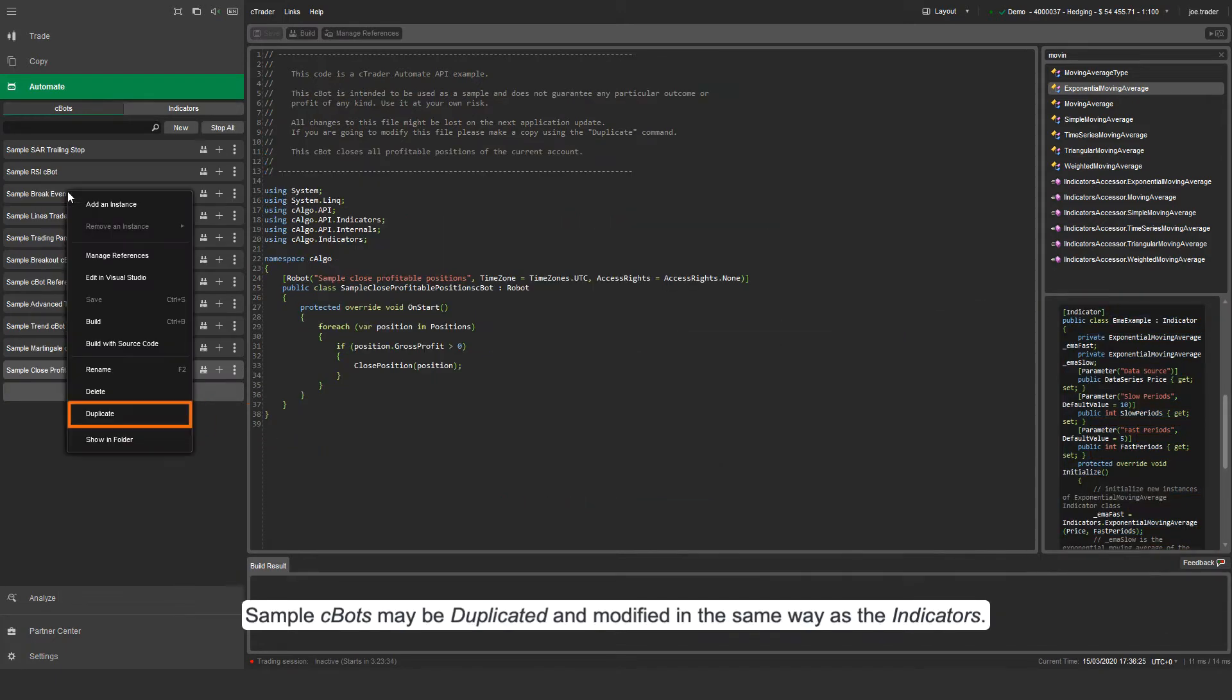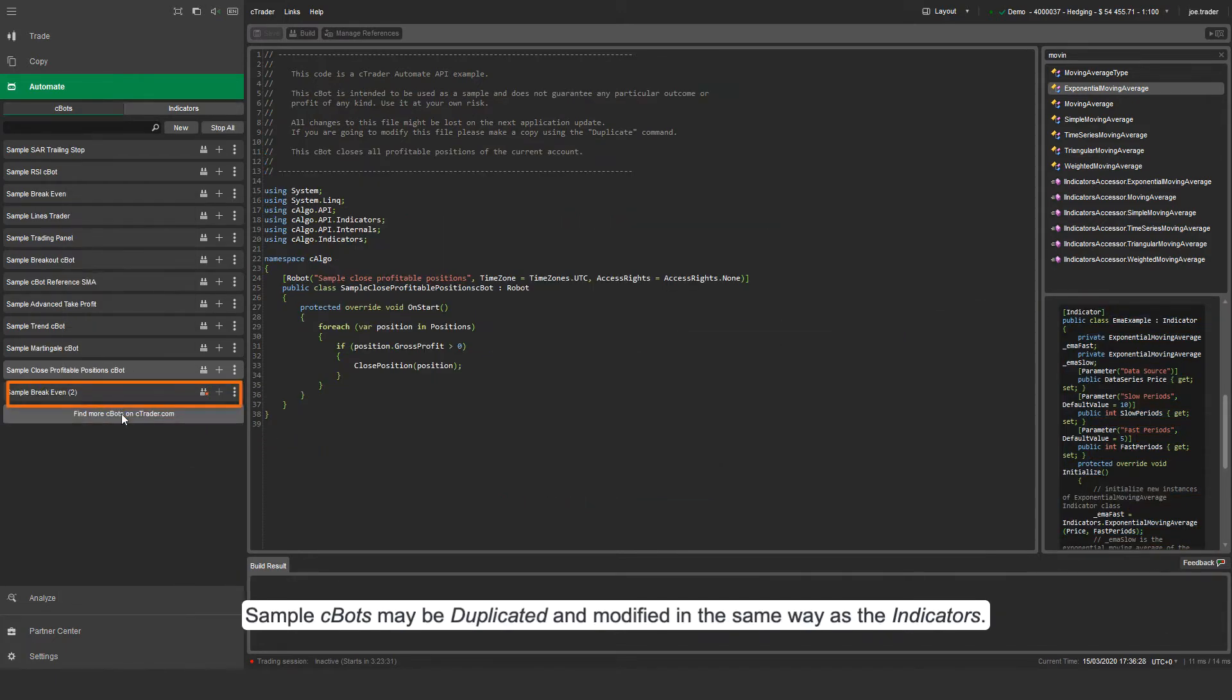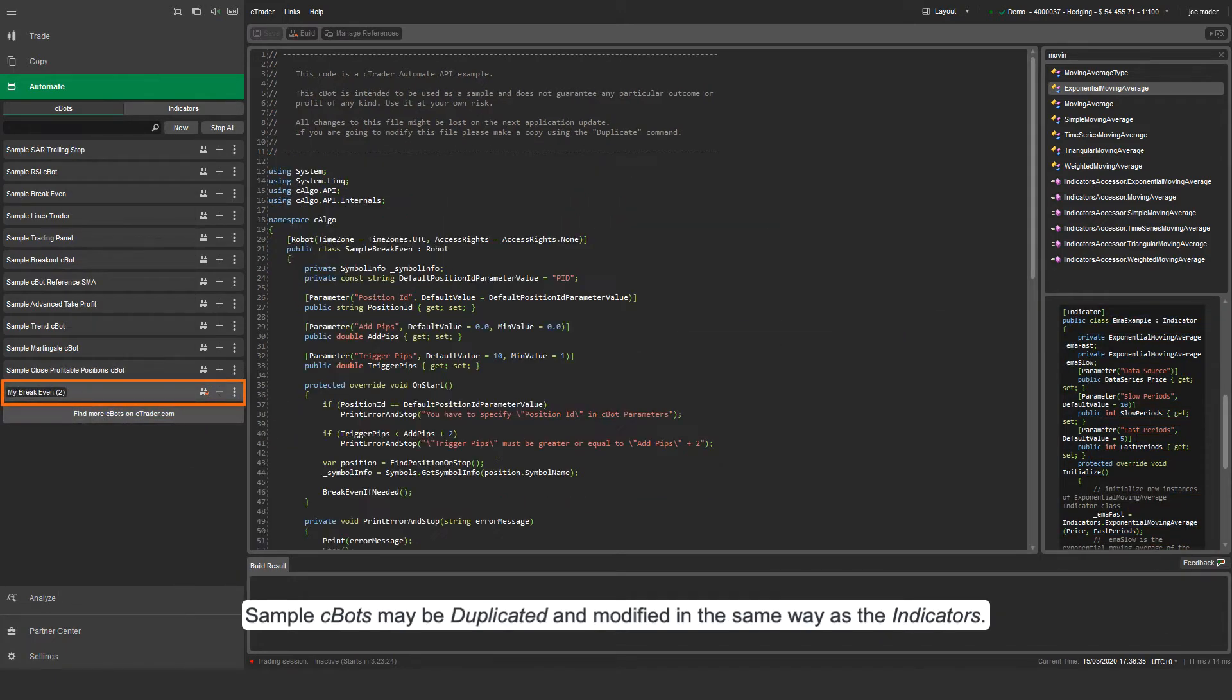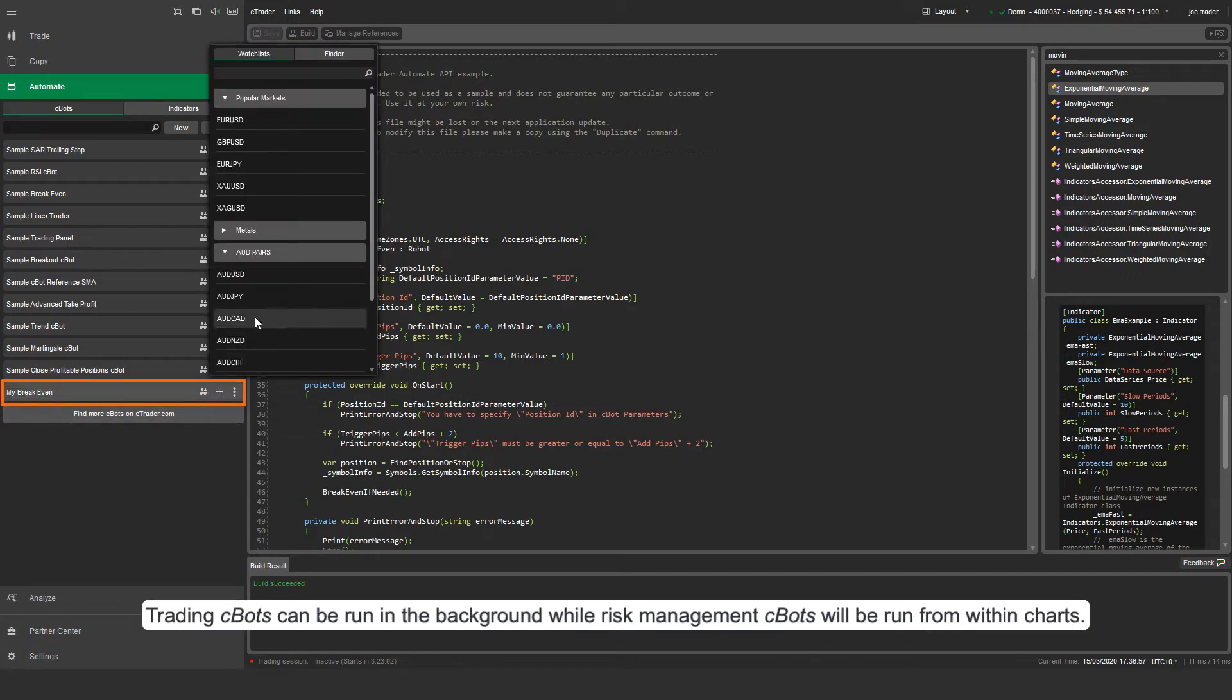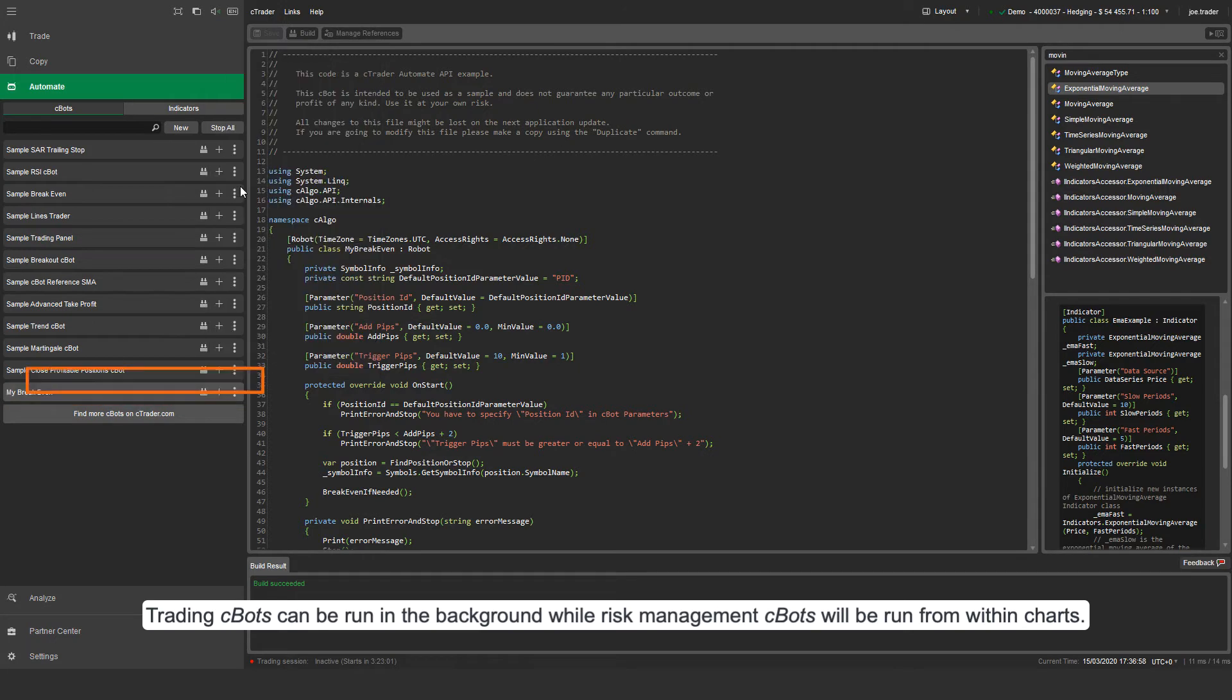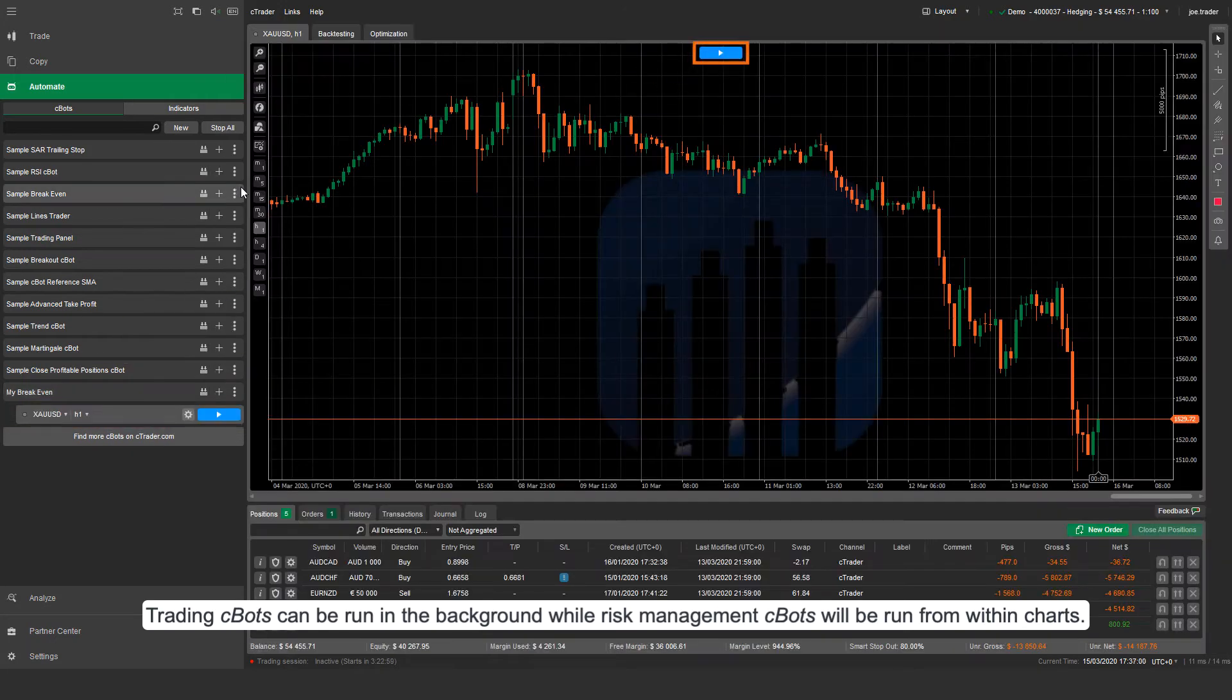Sample Cbots may be duplicated and modified in the same way as the indicators. Trading Cbots can be run in the background while Risk Management Cbots will be run from within charts.